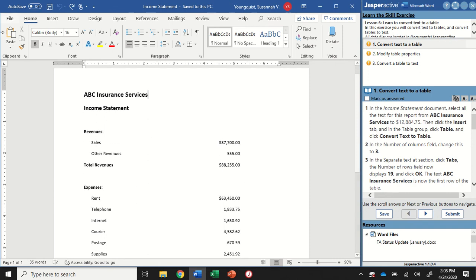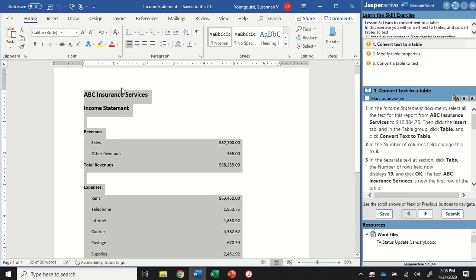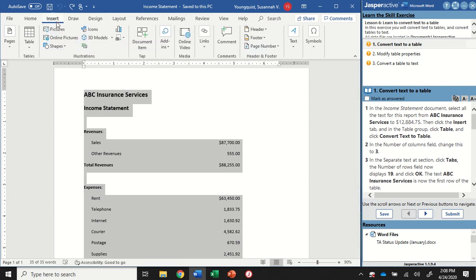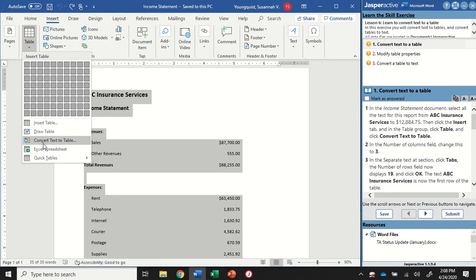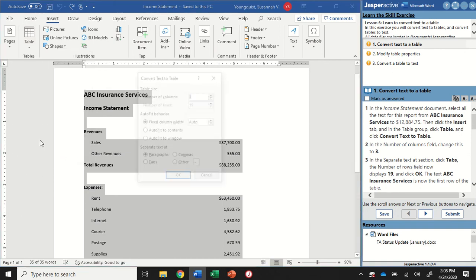The first thing I need to do is select the text. You can either click and drag all the way down, or simply press and hold Control and tap the letter A to select all of the text. We're going to go up to our Insert tab, and in the Tables group, click on the Table icon. Down towards the bottom, we have some options. I want to find Convert Text to Table.